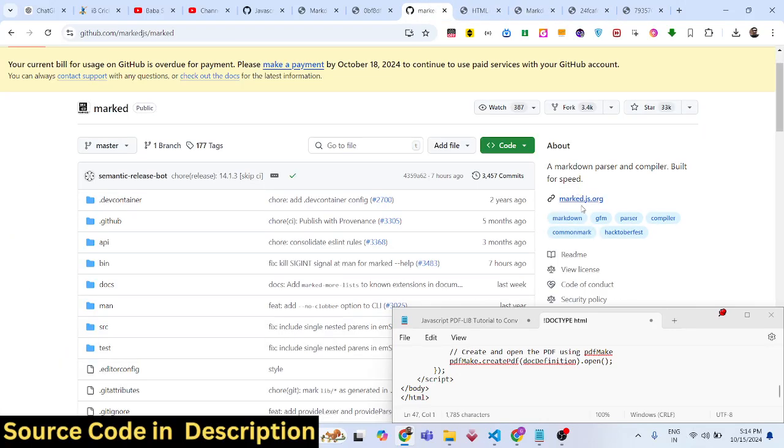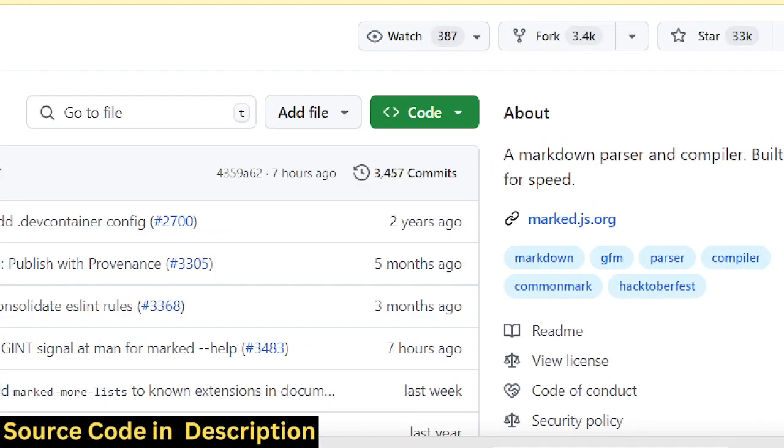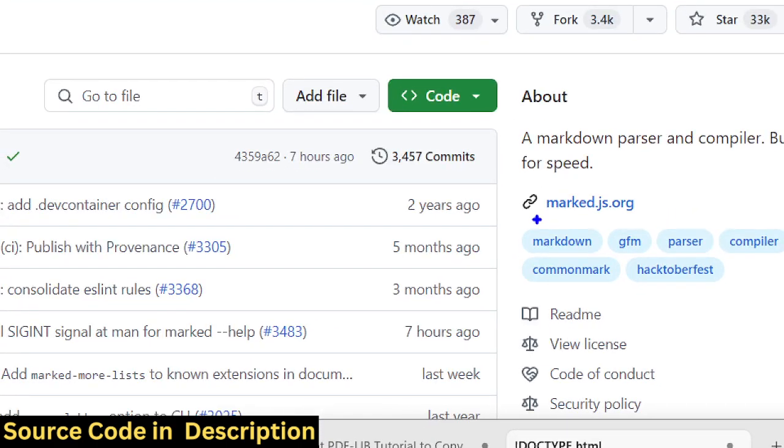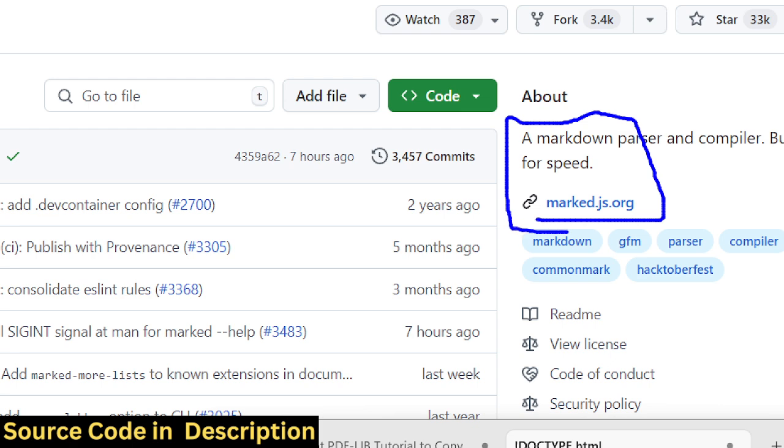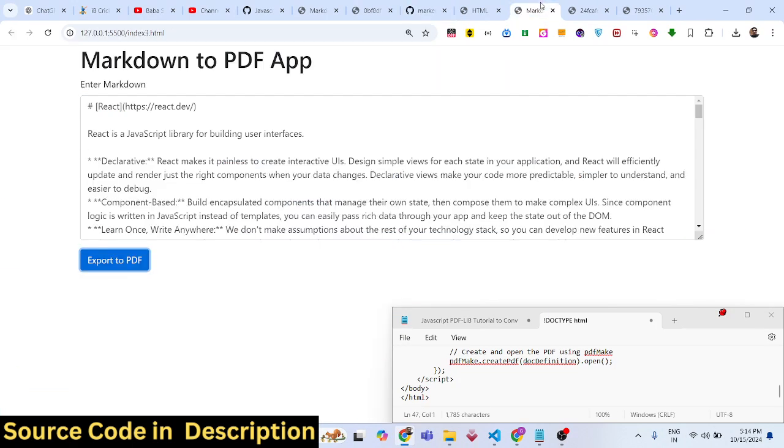We used the markdown parser marked.js. Essentially, this video is about this markdown parser library - it's a very popular markdown parser and compiler which compiles your markdown into HTML.